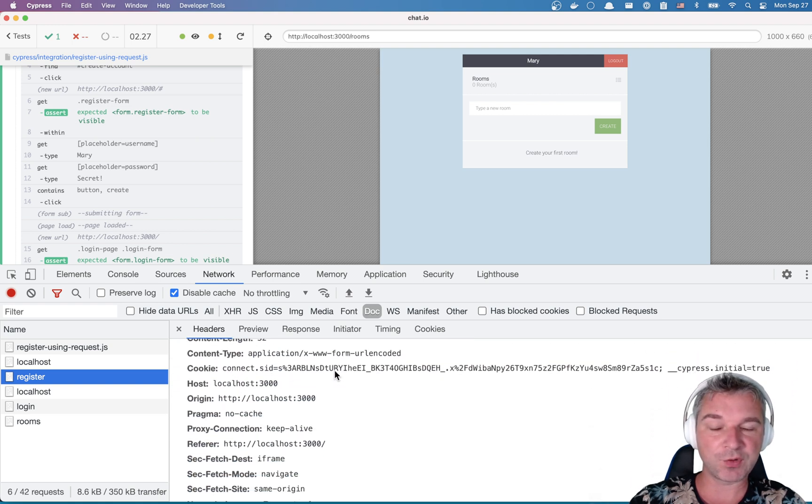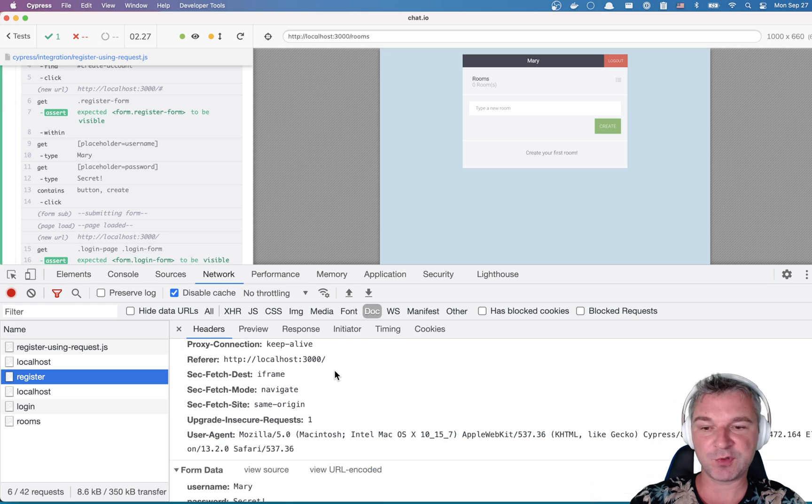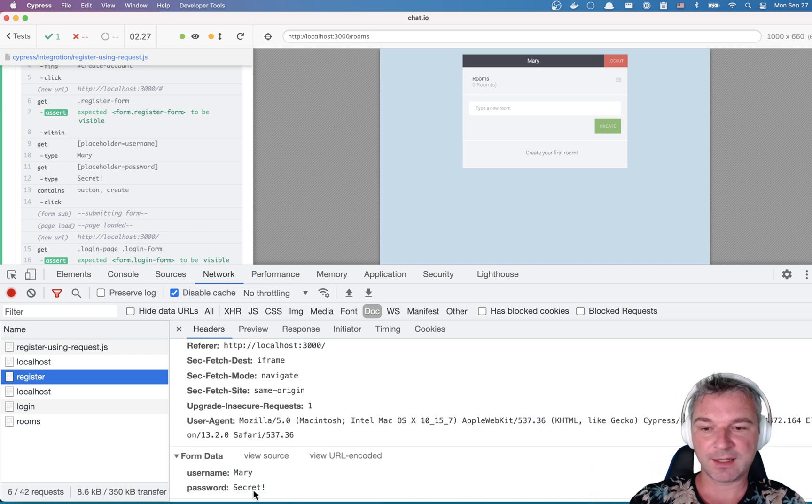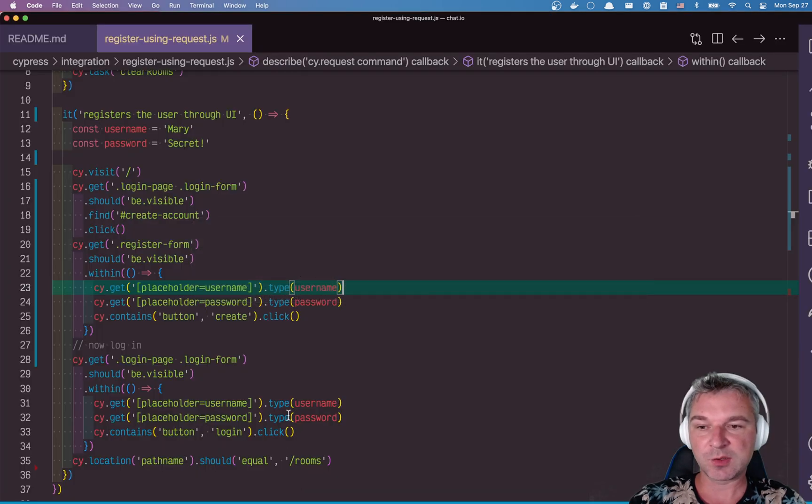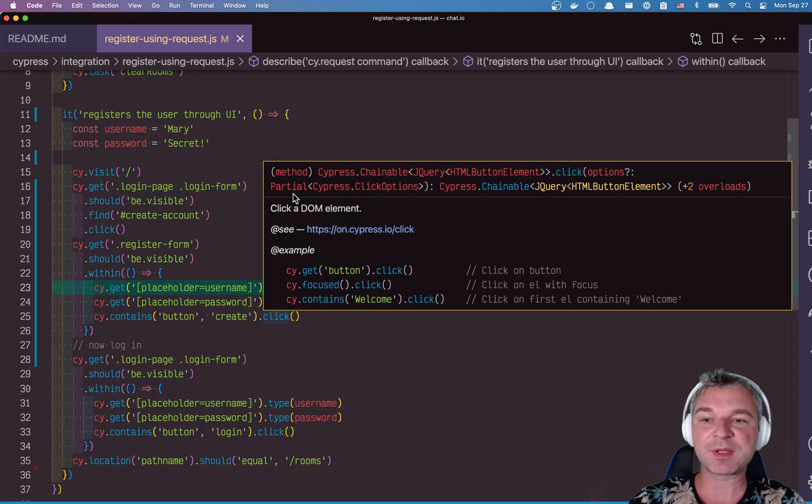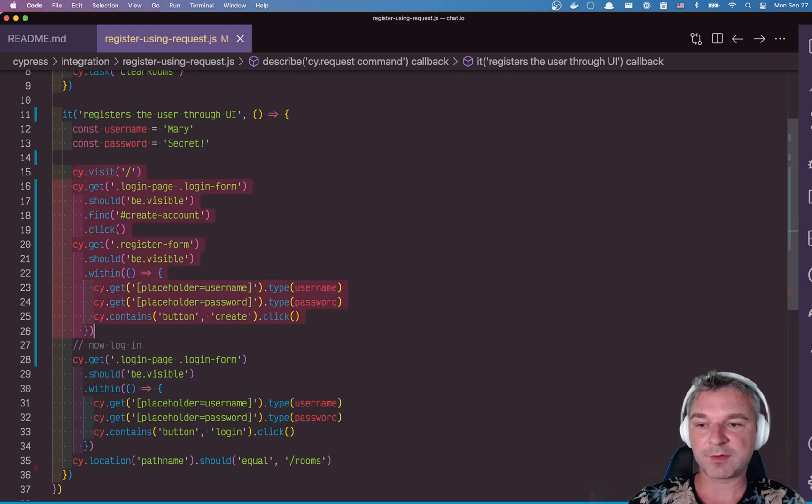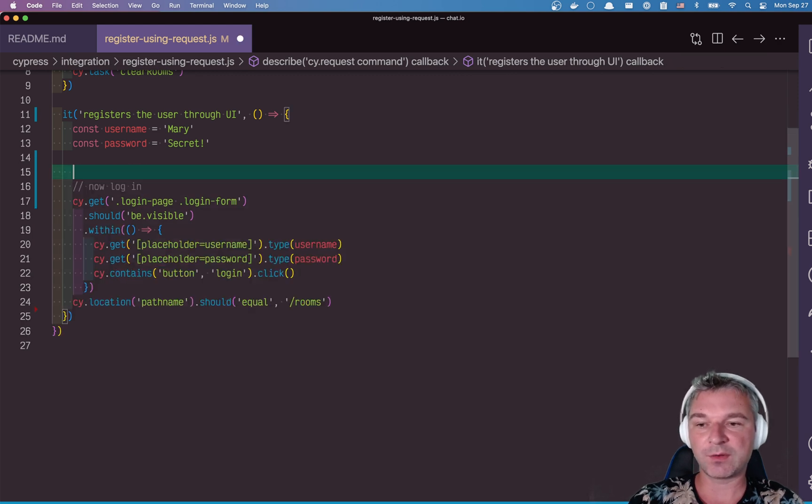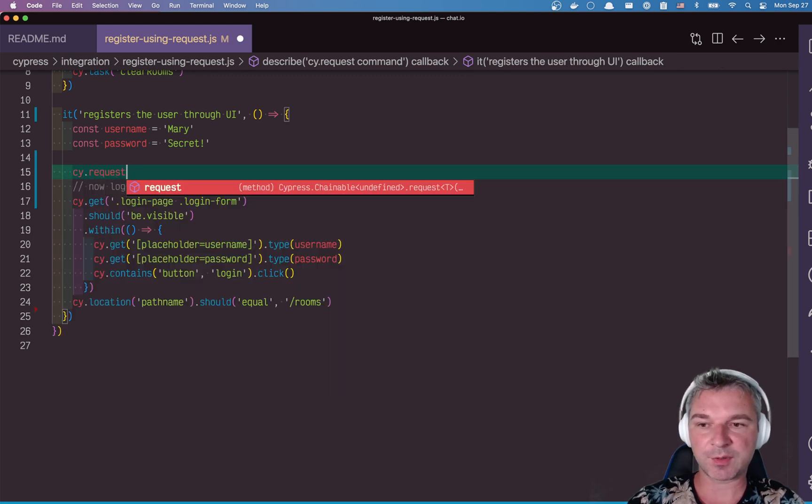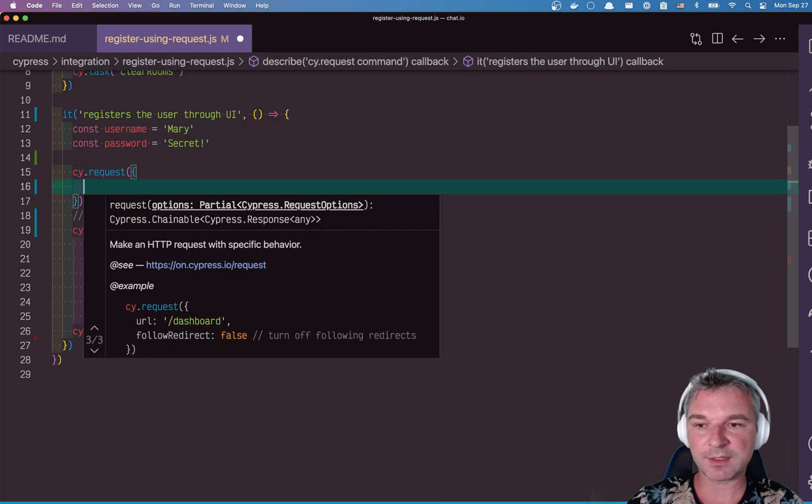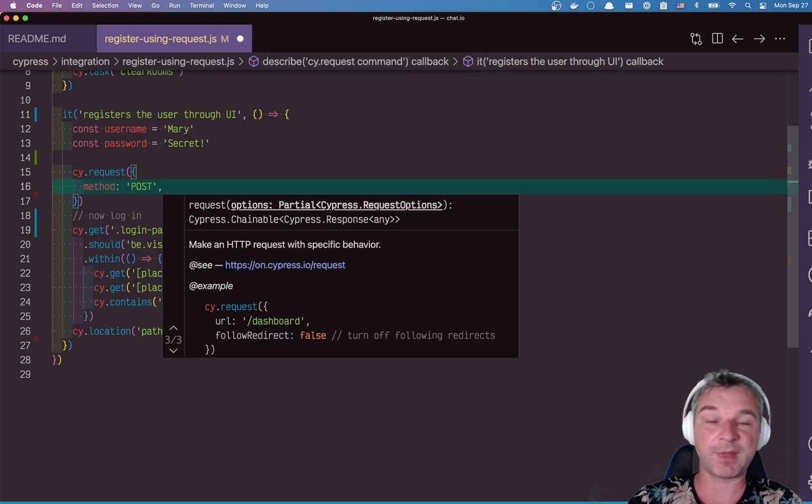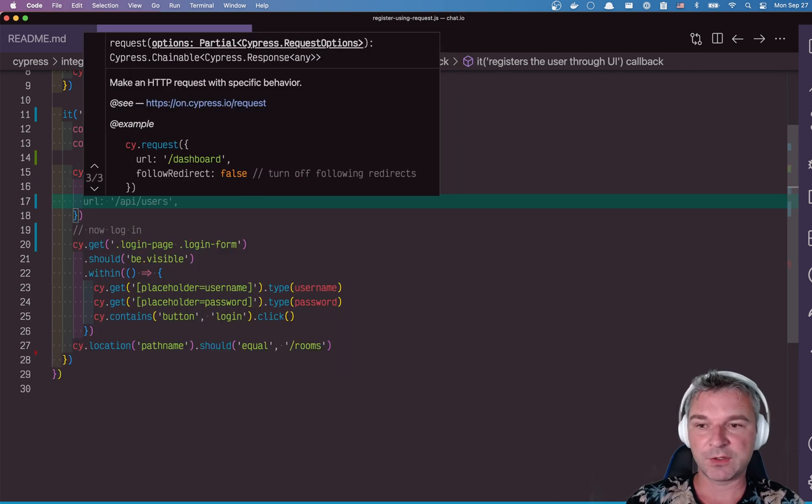It needs the cookie so that the session is associated with the new user and the password. We can perform the same thing by removing all this and saying cy.request. Our parameters are, well, method was POST, right? That's what we saw.